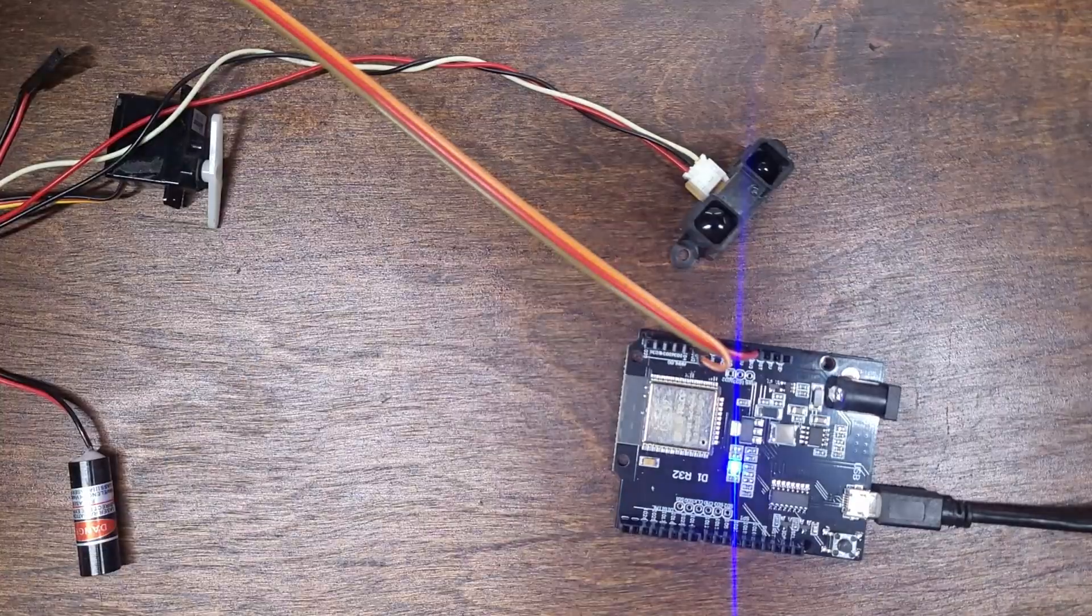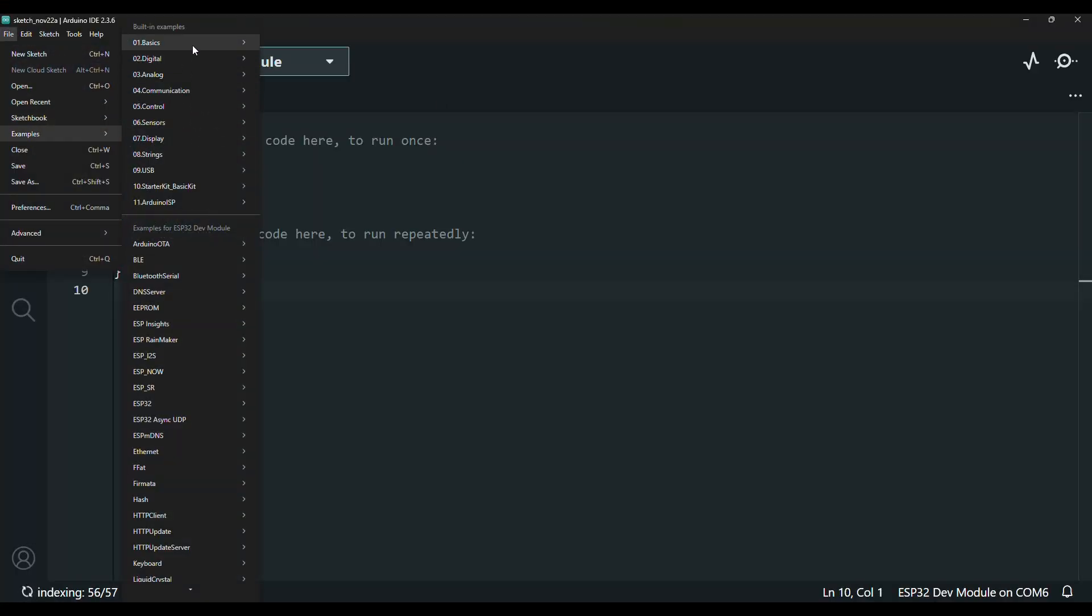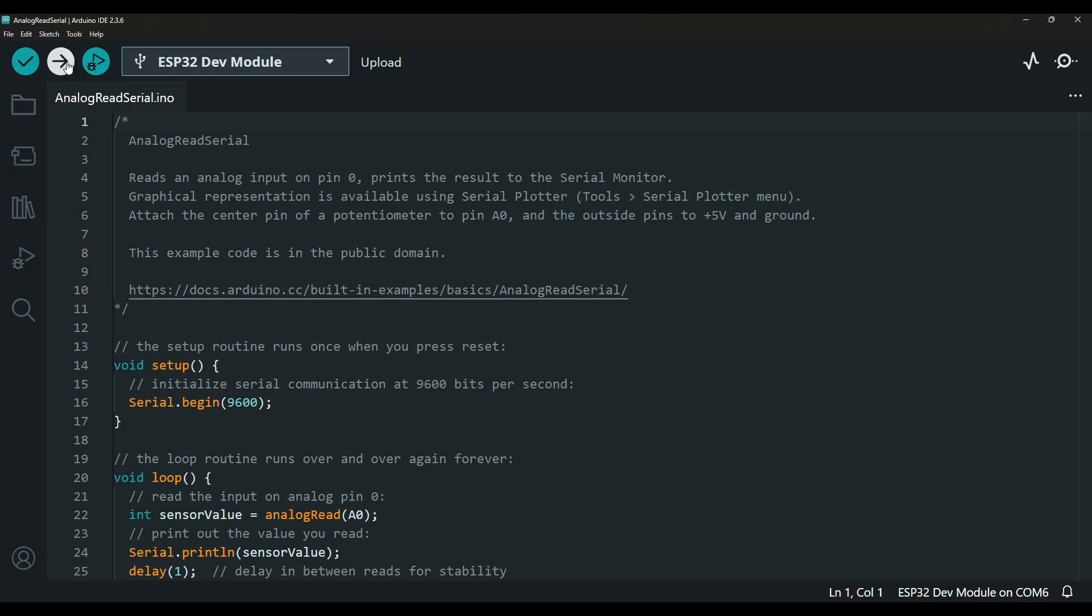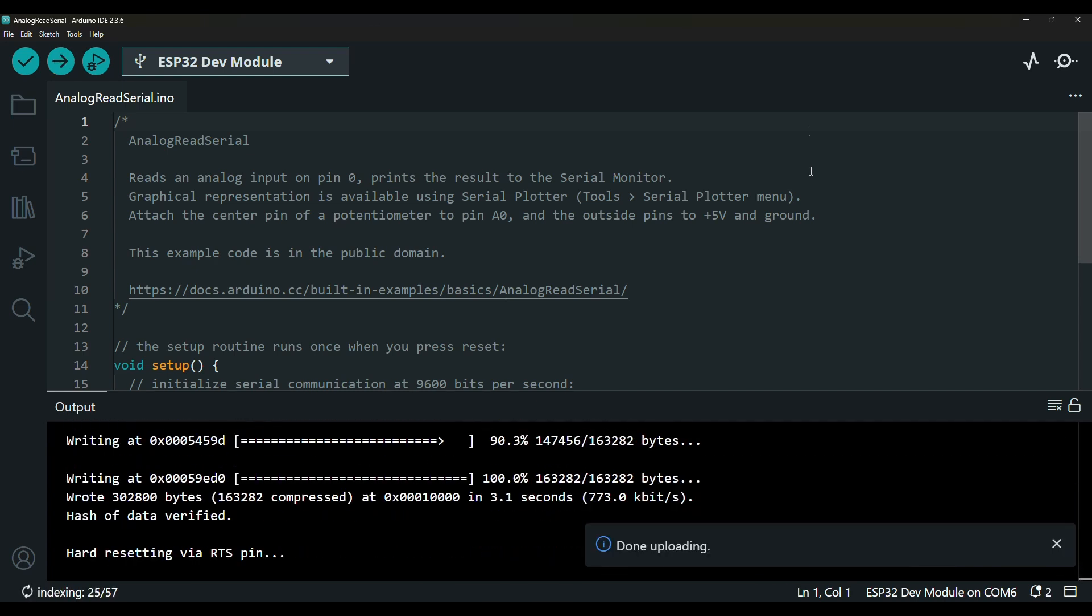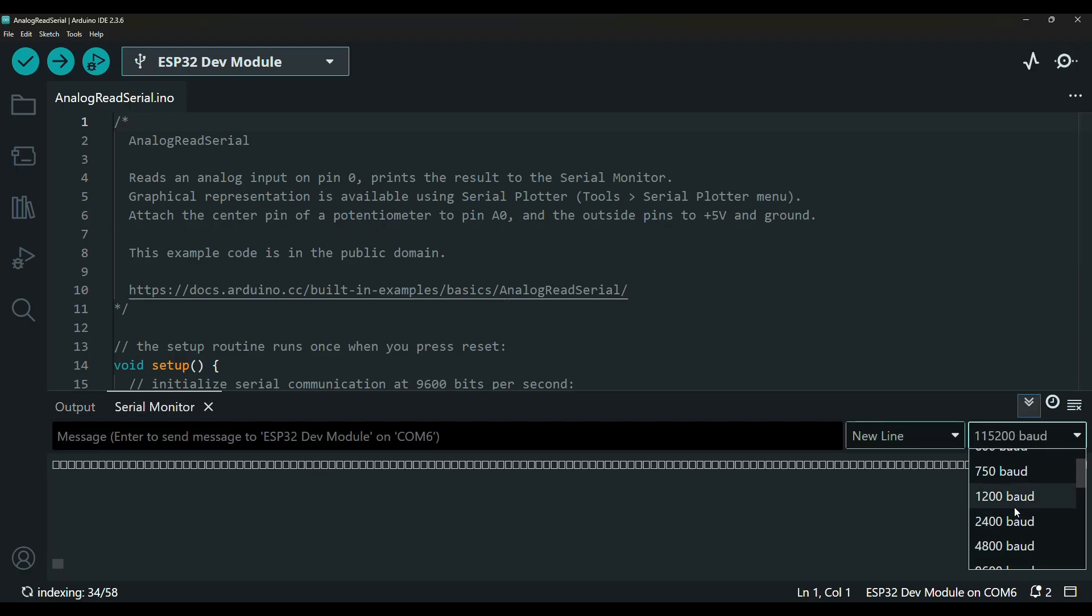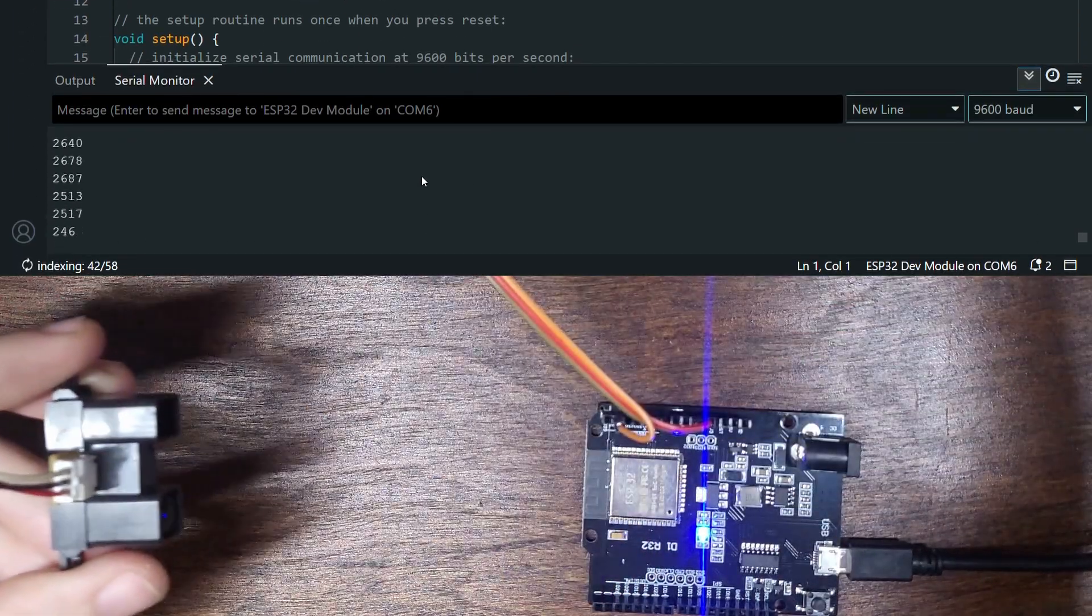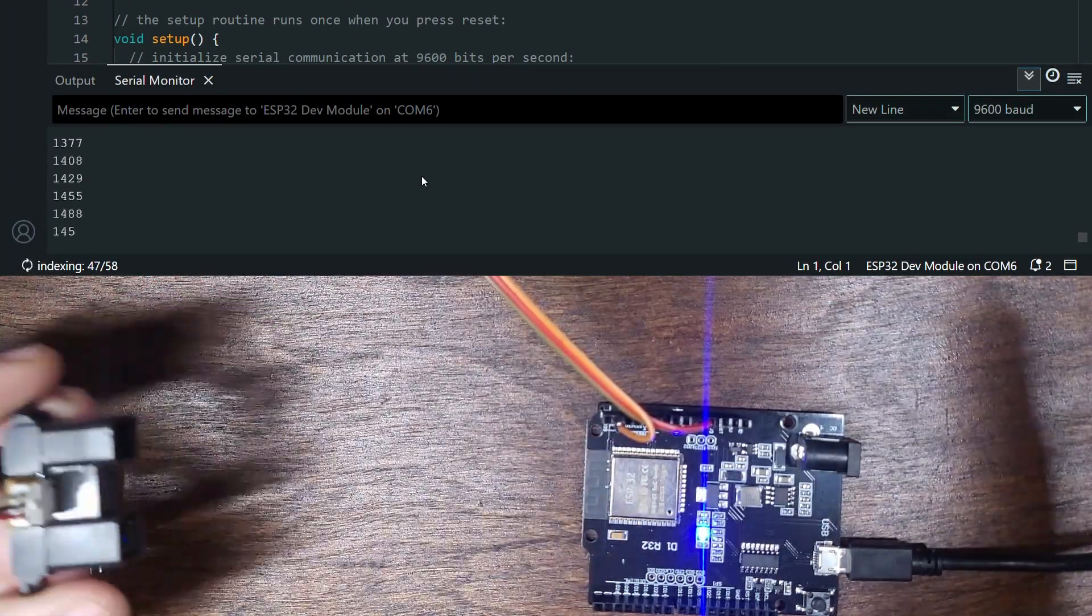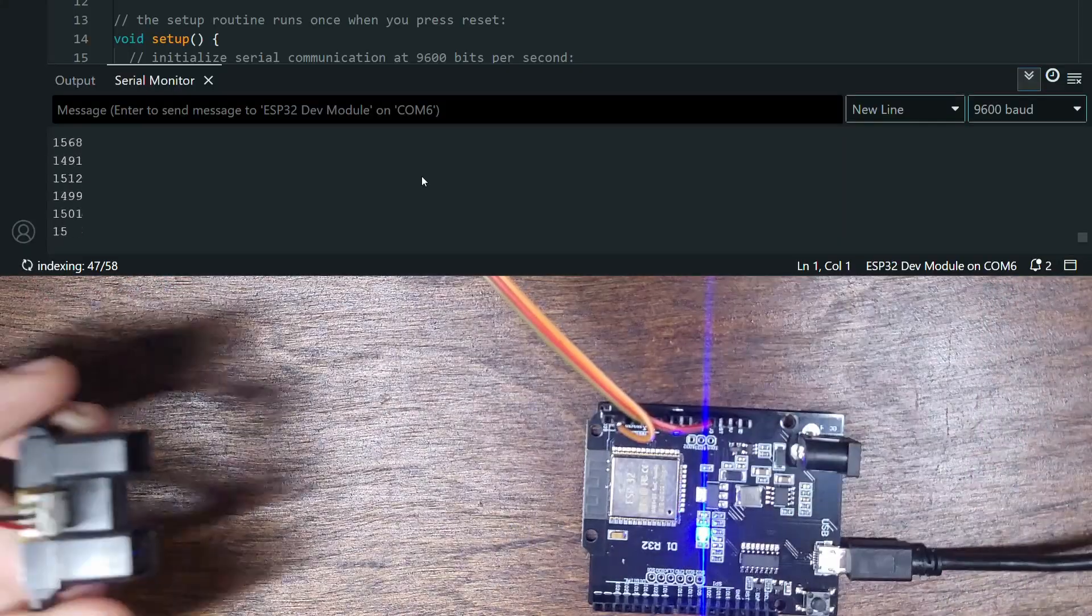For this test code, we can use the first example under basics, analog read serial. This will read the value on the input pin and write that value over serial, which you can see from the Arduino IDE. After uploading that to the board, we'll need to open the serial monitor and make sure that the baud rate is set to 9600 to match the example code. Now you should see values between 0 and 1024, depending on the distance reading from the sensor.